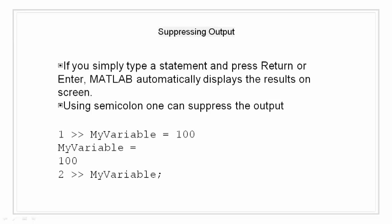However, if we end the line with a semicolon, MATLAB performs the computation but does not display any output. For example, my variable semicolon, the output is not displayed. This is particularly useful when we have to generate and work with large size matrices.